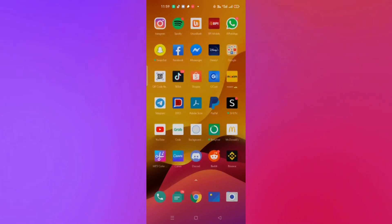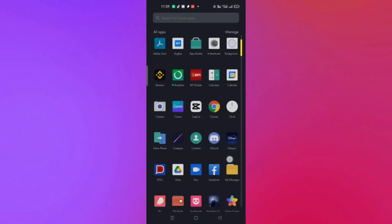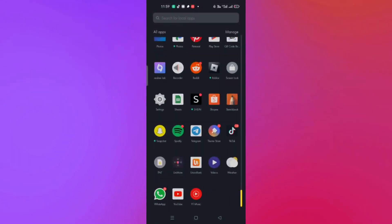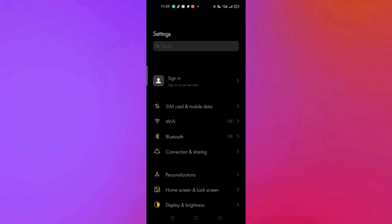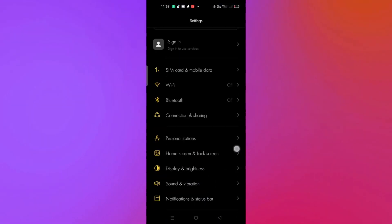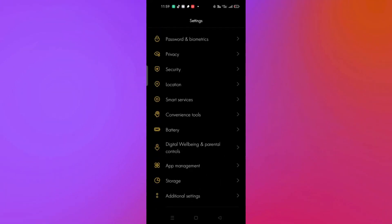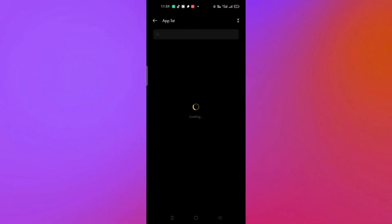Another thing you can do is go into your settings, then go to app management and click on app list. That's the first option. Then you just need to look for Instagram.